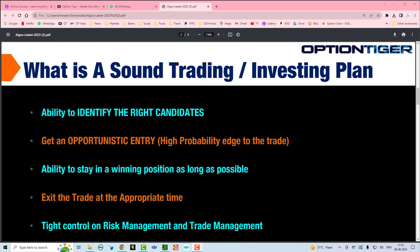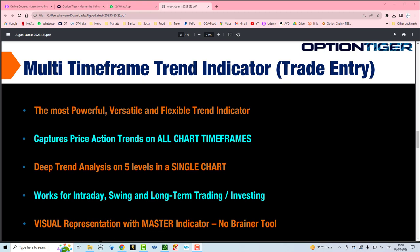That's what this video is going to be, and we're going to look at the multi-timeframe trend indicator. Let me give a brief explanation of the multi-timeframe trend indicator because this is a very powerful, very versatile and flexible trend indicator.